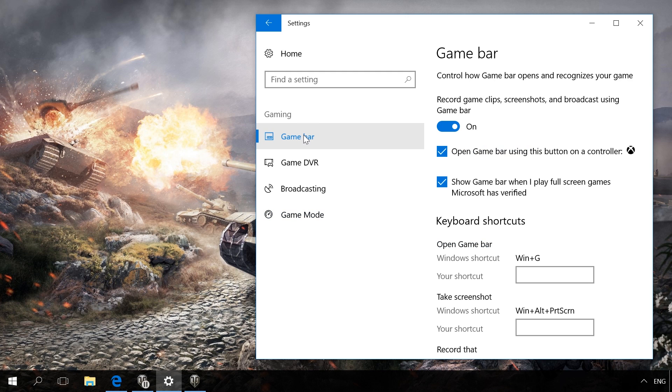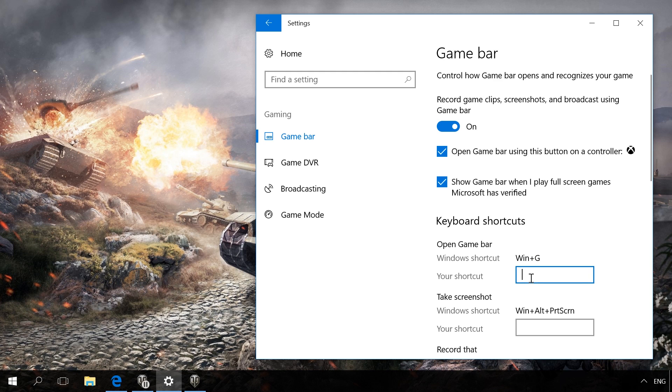After that, go to Game Bar to see the shortcut to open the game menu. By default, it's Windows+G. You can also change it here. With this shortcut, you can start a menu to set up gaming mode right from the game.